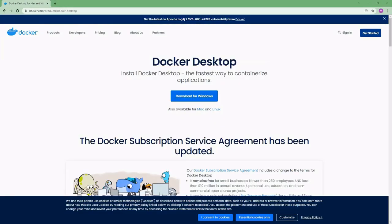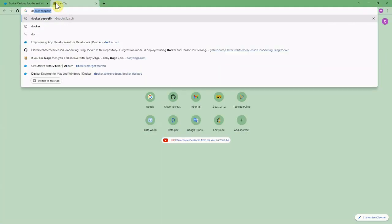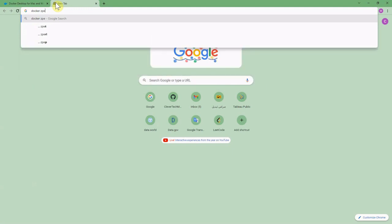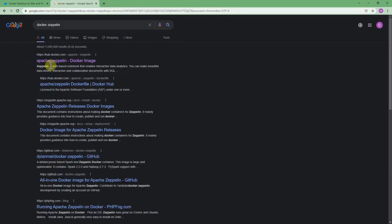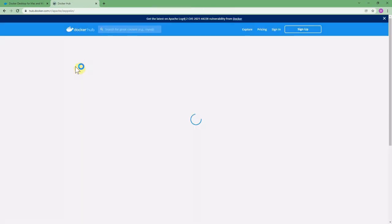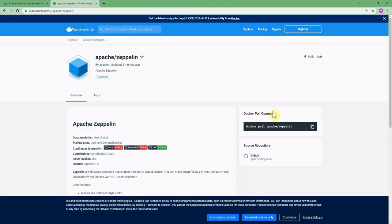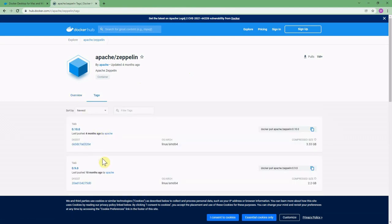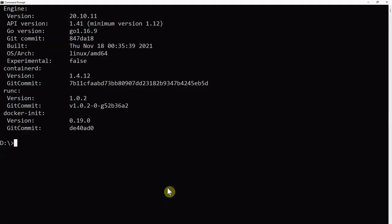To quickly start with Spark and Zeppelin, we would like to use a Zeppelin Docker image. So I'm writing in Google 'Docker Zeppelin' and among the first links it brings the Apache Zeppelin Docker image. I click on it. It shows us how to pull this image: docker pull apache/zeppelin. Here if you click, you can see all the tags. So let's copy this pull command.